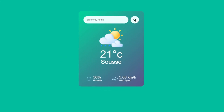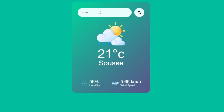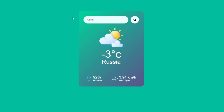Hey everyone! Welcome back to the channel. In today's video, we're going to build this beautiful weather app using HTML, CSS, and JavaScript. It fetches real-time weather data based on the city you enter. Pretty cool, right? Let's jump straight in.